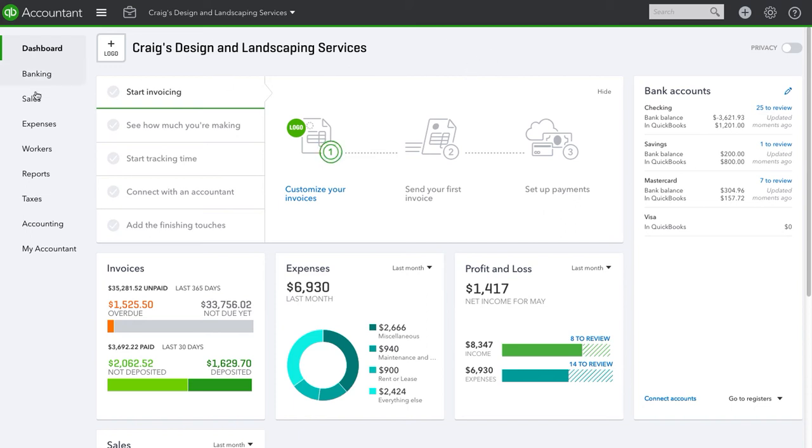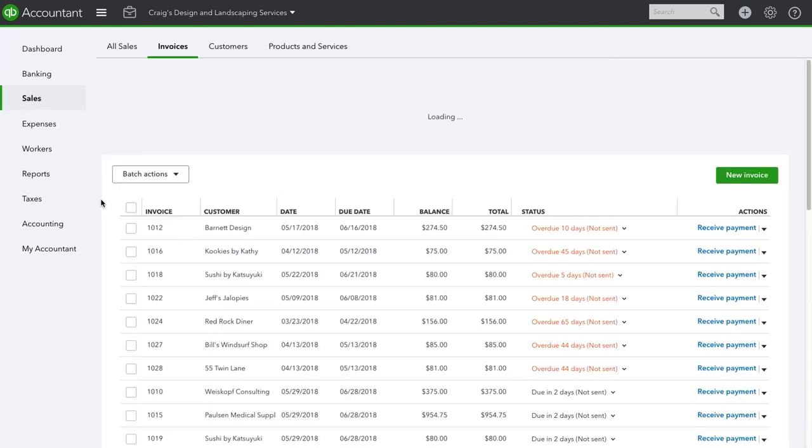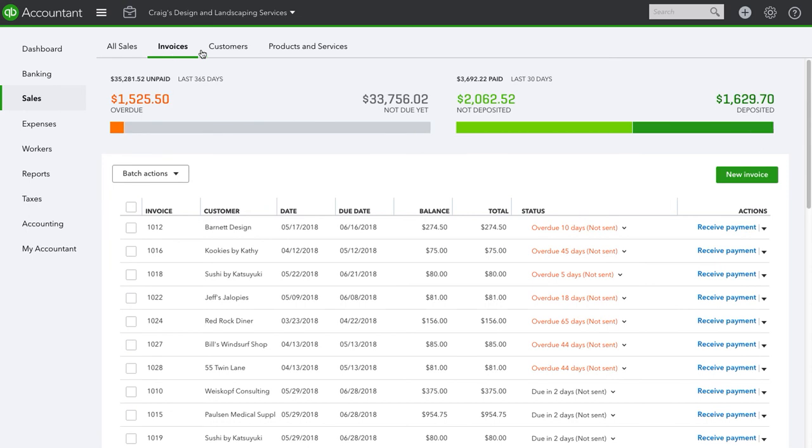So let's get to it. Go to sales, and if you know what customer or what invoice you want to duplicate directly, then just pull it up. But I'm just going to pull any of these sample invoices up.